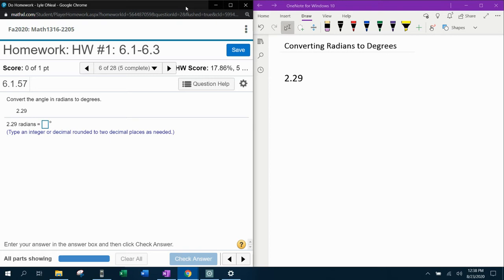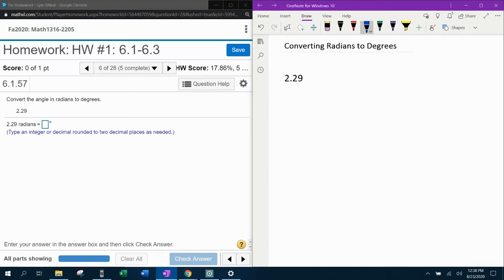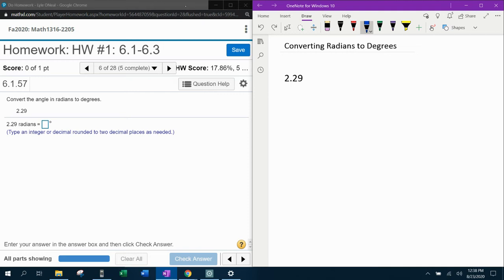Now, the way we can tell that this is a radian angle for sure is that there is no degree symbol. So when there's no degree symbol, you know that that is a radian angle, and to convert radians to degrees, you multiply by 180 over pi. That is your converter to go from radians to degrees.